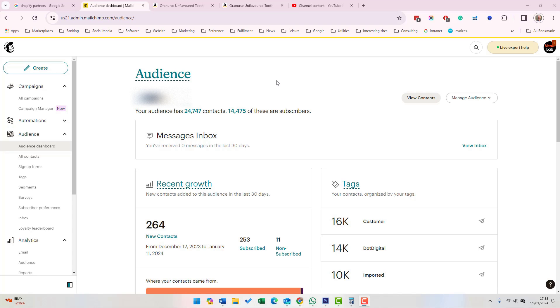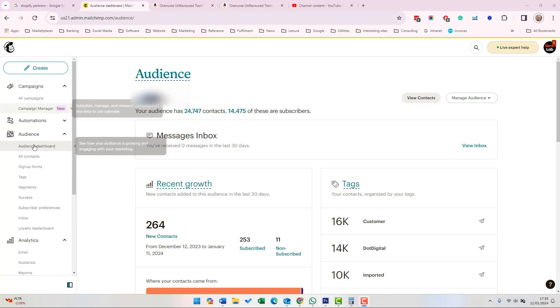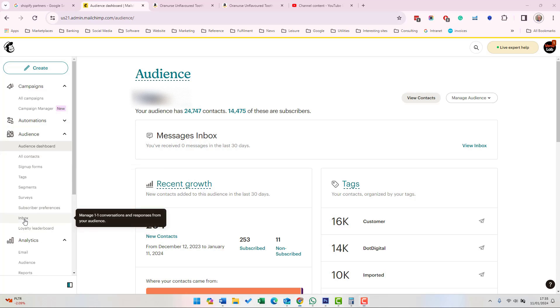The MailChimp Inbox allows you to view and reply to emails from your contacts. You can see the messages you've got from the audience dashboard and you can also click on the Inbox in the left-hand menu, under Audience and then Inbox.